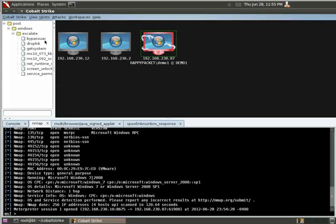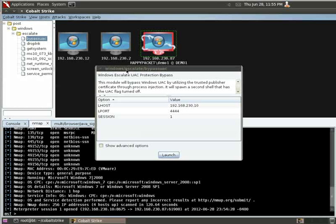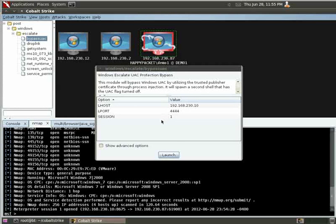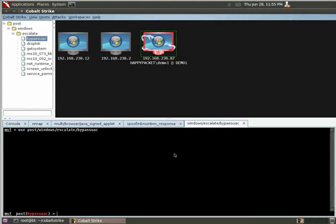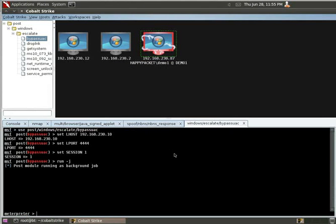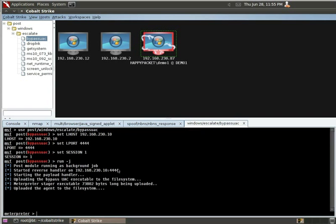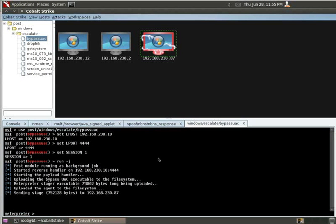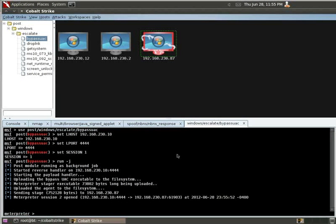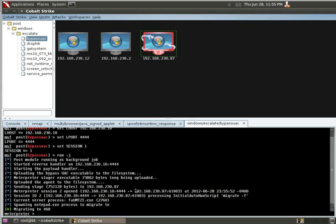So we have our hosts highlighted, we're going to double click Bypass UAC, it knows we're supposed to use Session 1, and so we just click Launch. We can see here that it's starting up a new window for the Bypass UAC, and we have a new shell open.